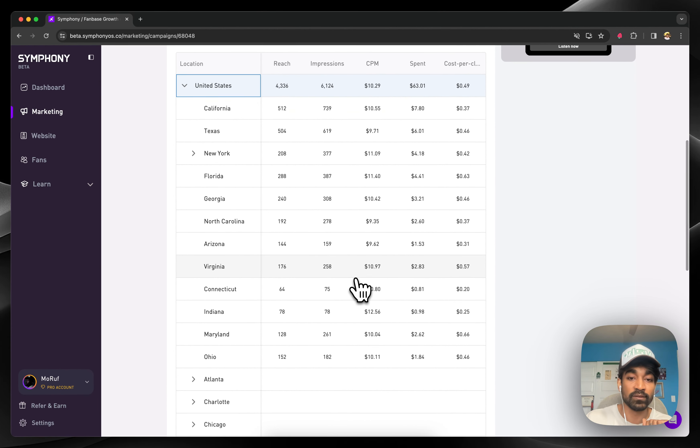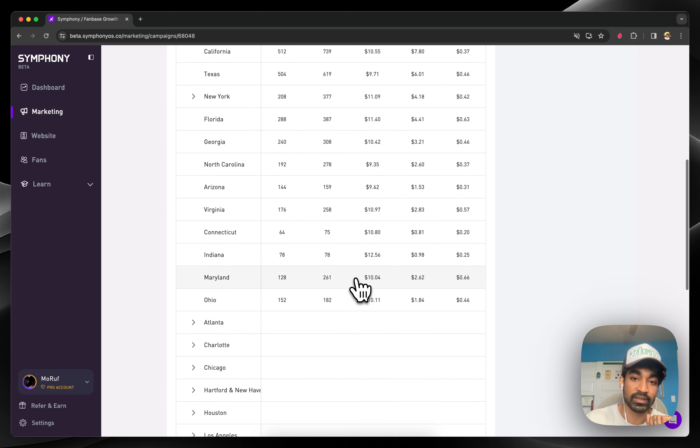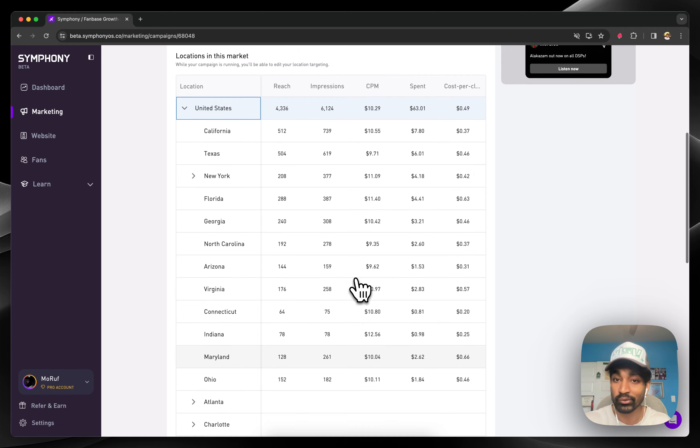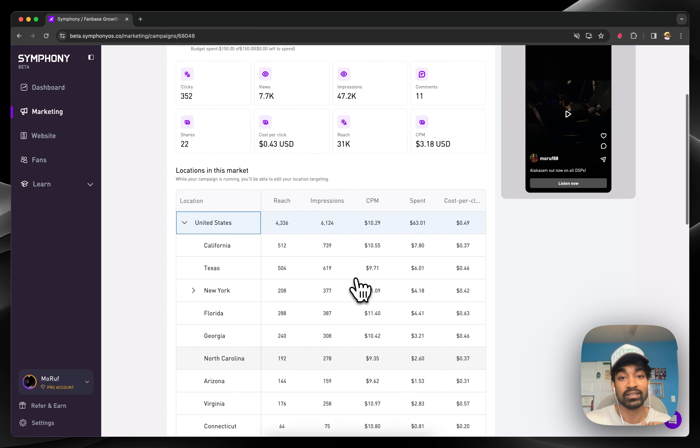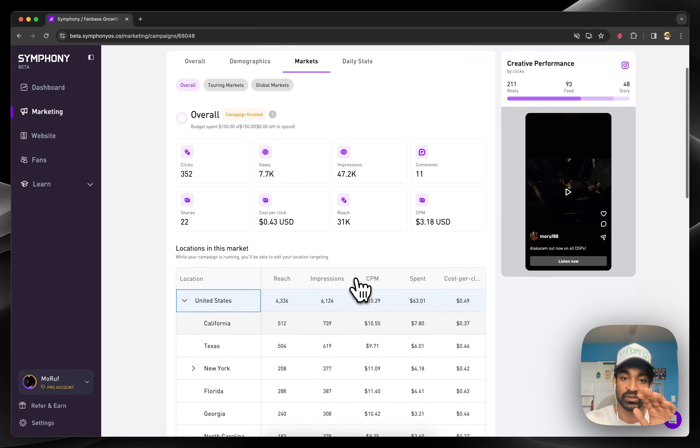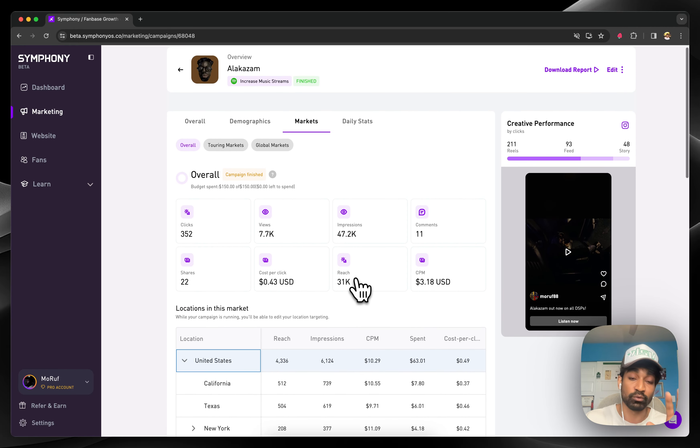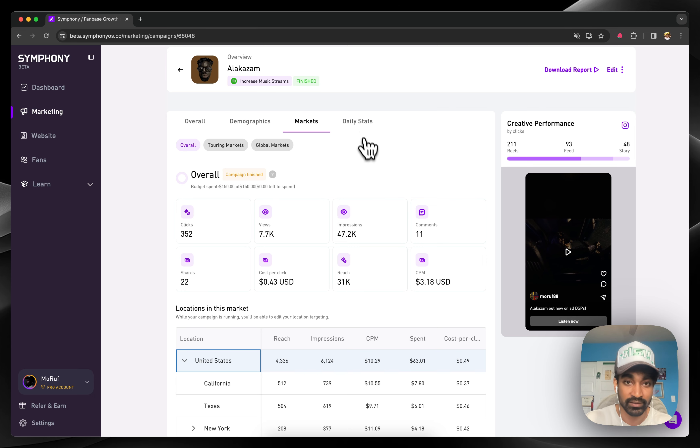It's very much built for folks who have no idea how to do marketing, but for the folks who are experts, you also get the same tools you'd want to target, tweak, and report back on the campaigns you're running.